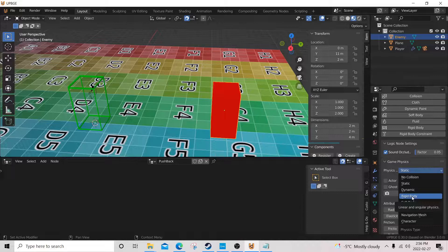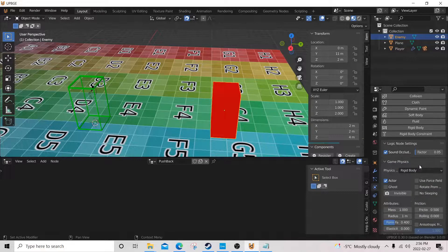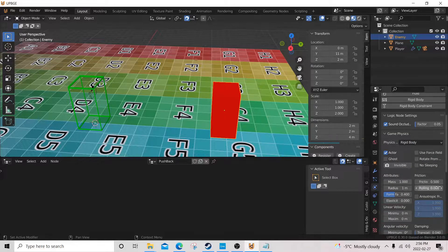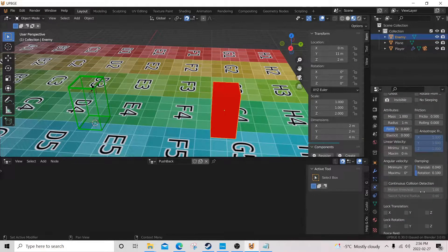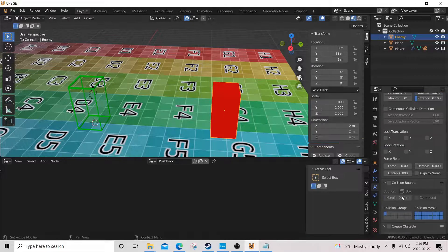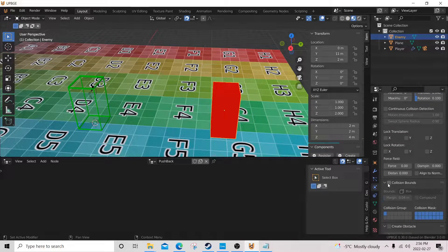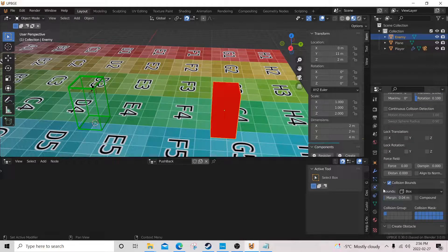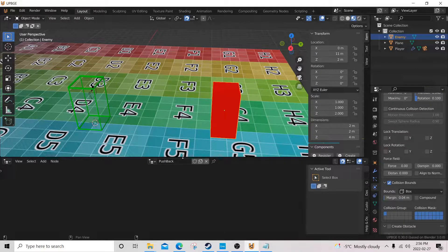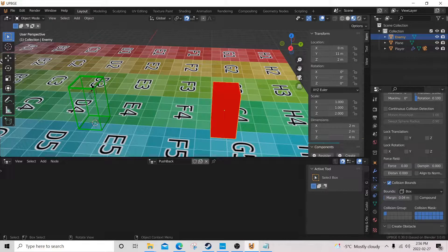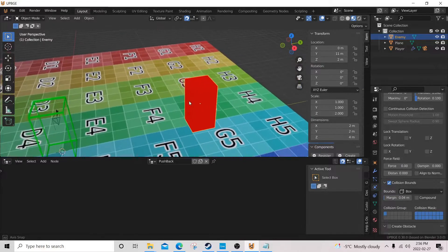Okay, we're going to give him a collision type. We're just gonna collision bounds there, and that should be good for now.